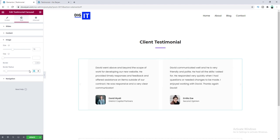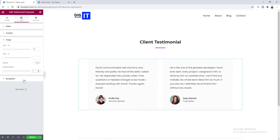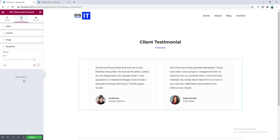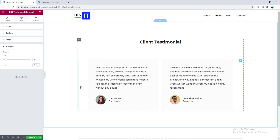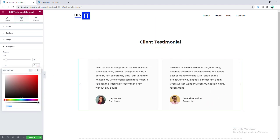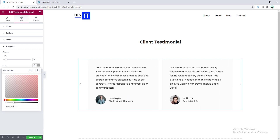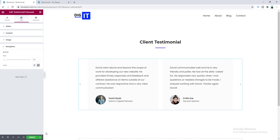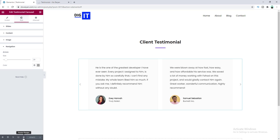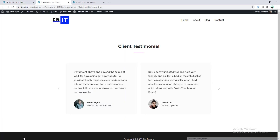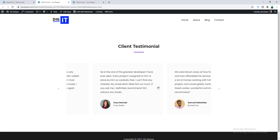Let's go to the navigation section and change the navigation color to a darker color. Now let's save this and preview it — here we can see our testimonial carousel, which looks pretty good.